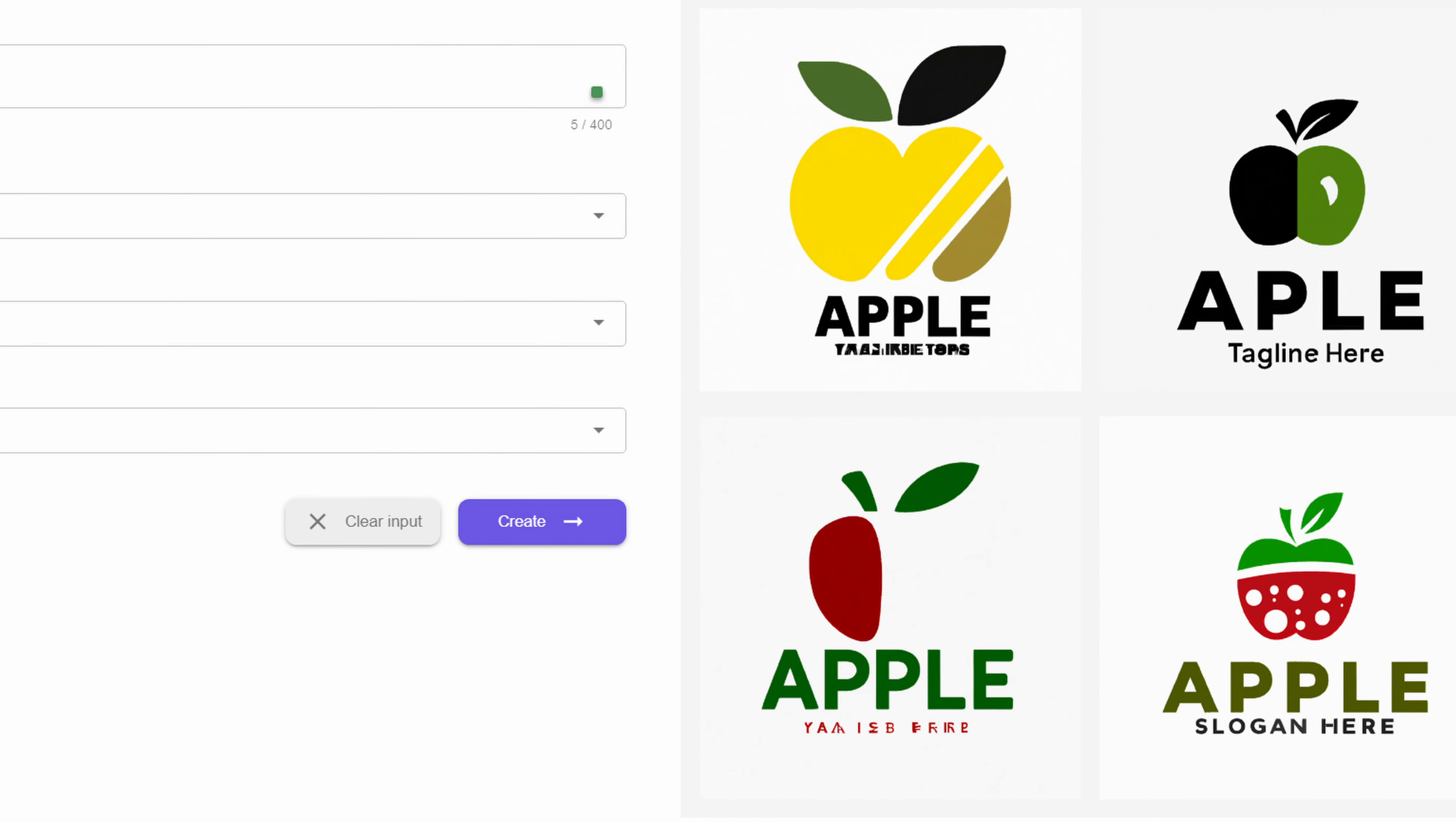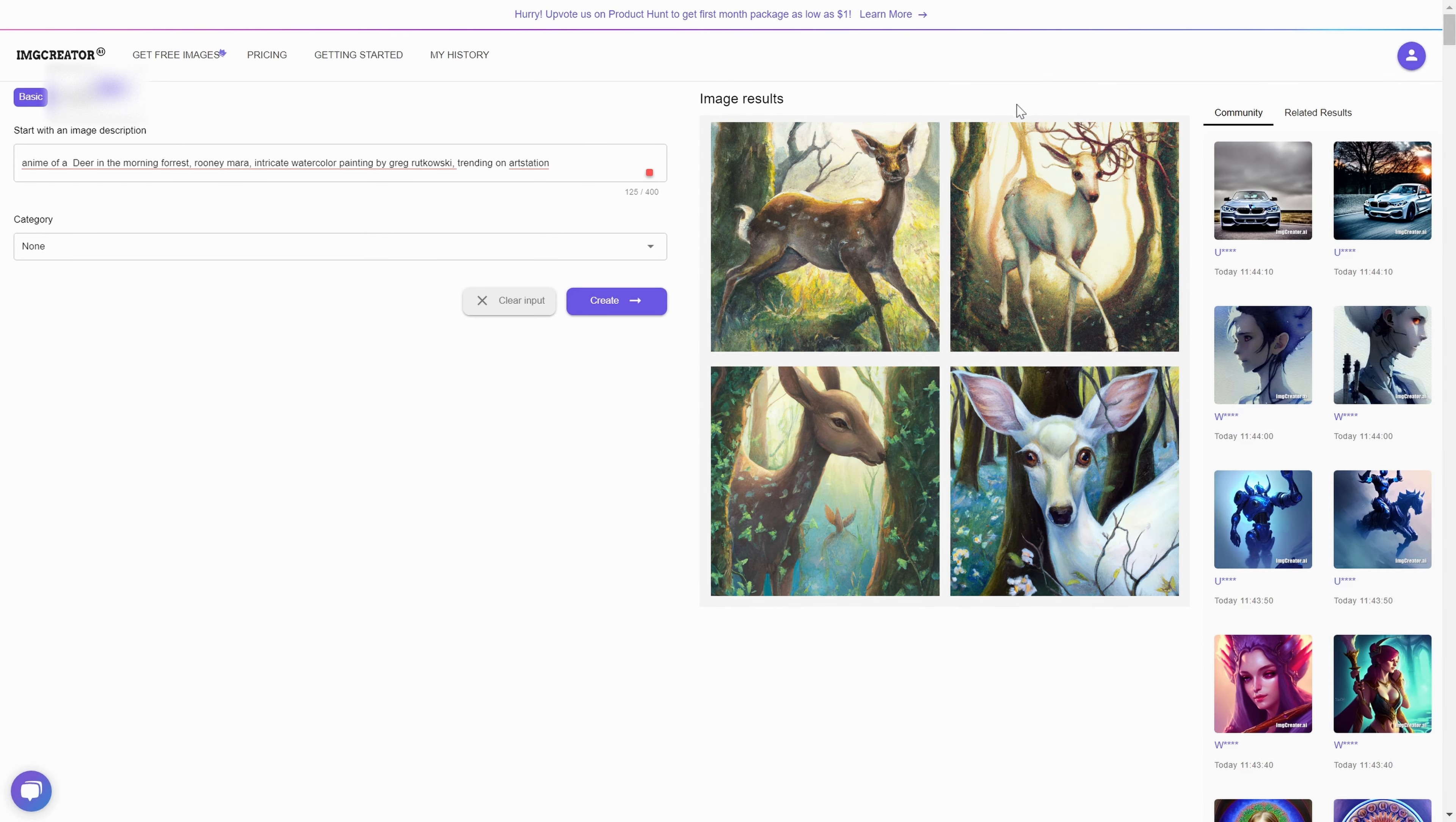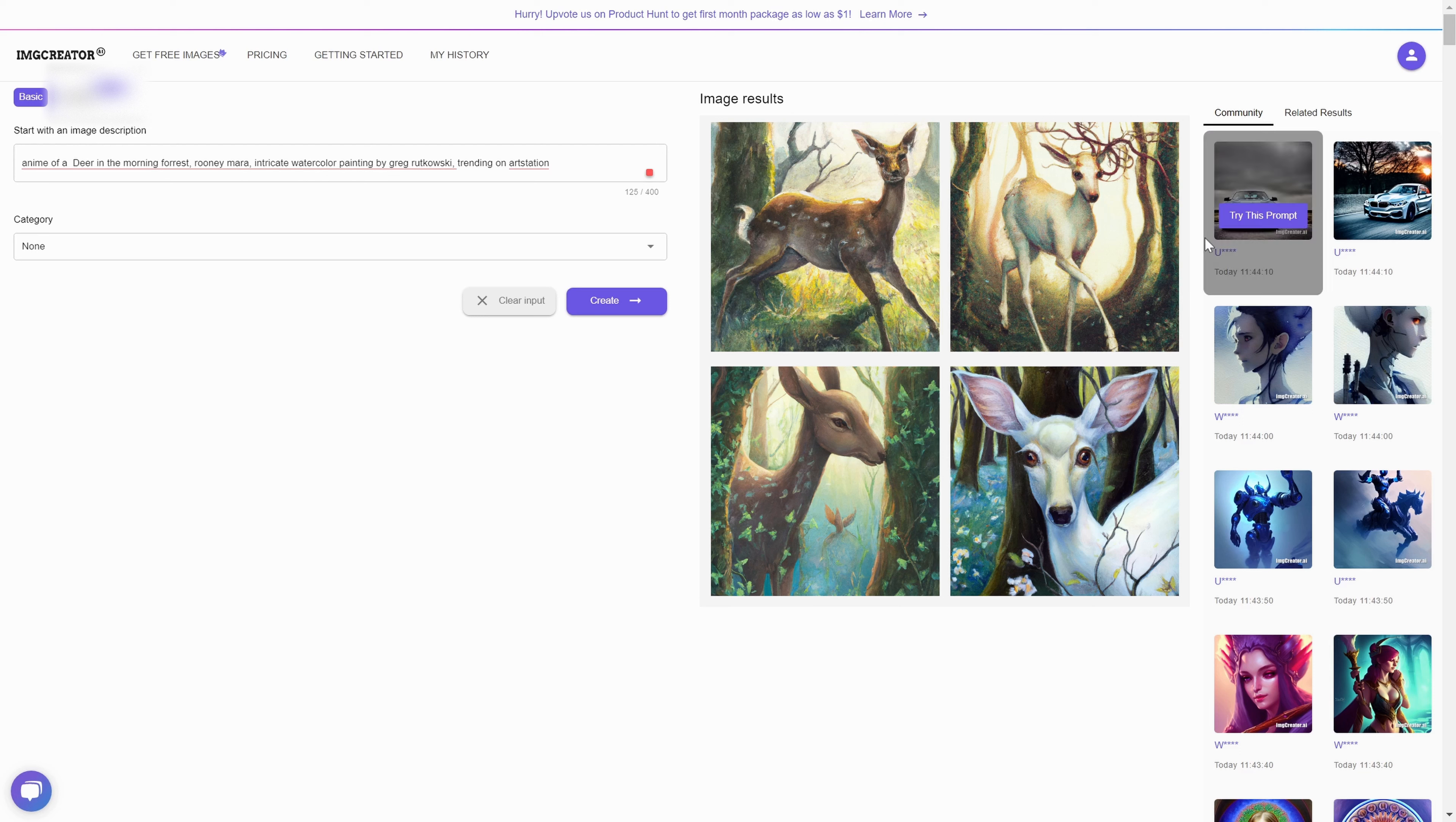Now if you want to understand the limits of what you can create, there's a content policy so you can check it out here and see how far you can actually stretch what you can do with it. This is the content policy.